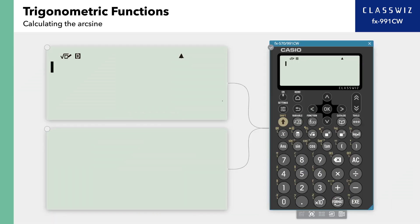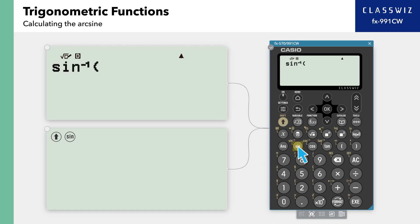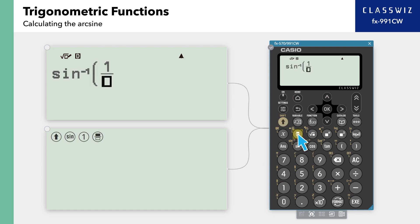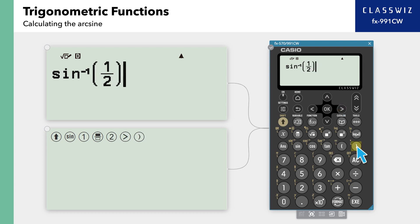Next, let's take a look at calculating the arcsine. Using the arcsine allows you to find an angle using a trigonometric function. To enter the arcsine, press Shift, then sine. Now enter 1 over 2, closing parenthesis, and press Execute to return a result of 30 degrees.